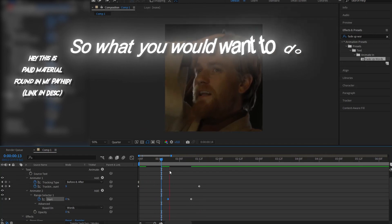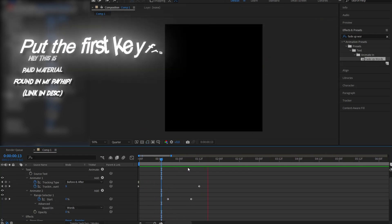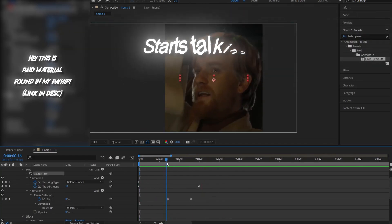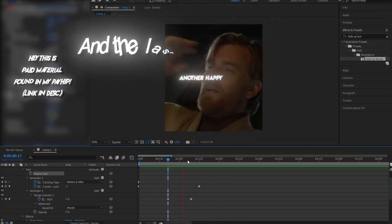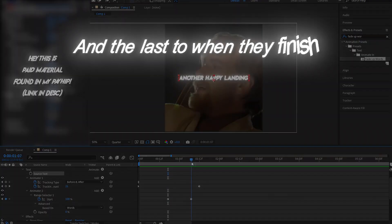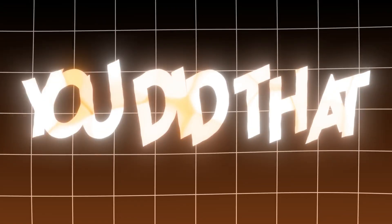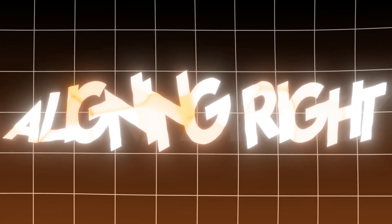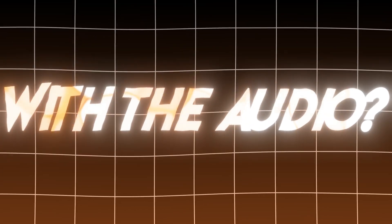So what you would want to do is put the first keyframe to where your character starts talking, and the last to when they finish. But what if you did that, and the words aren't exactly aligning right with the audio?